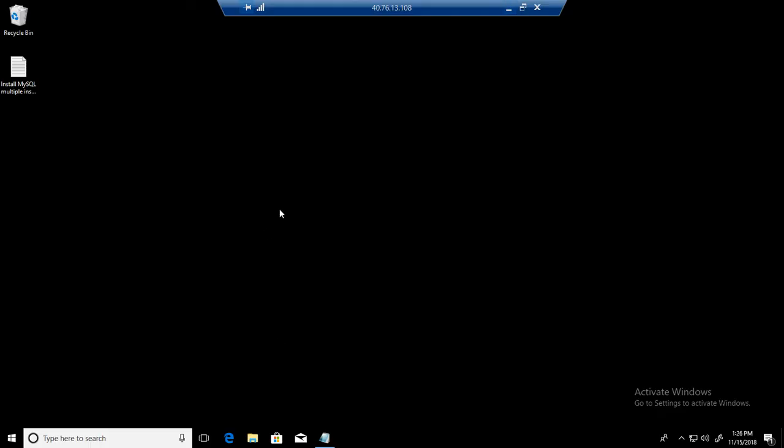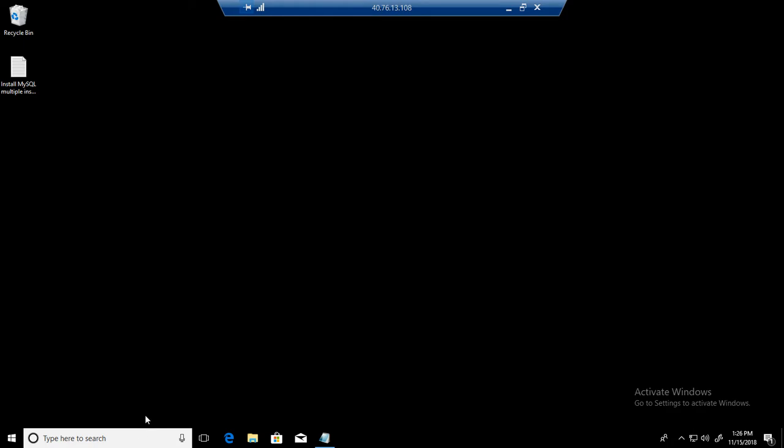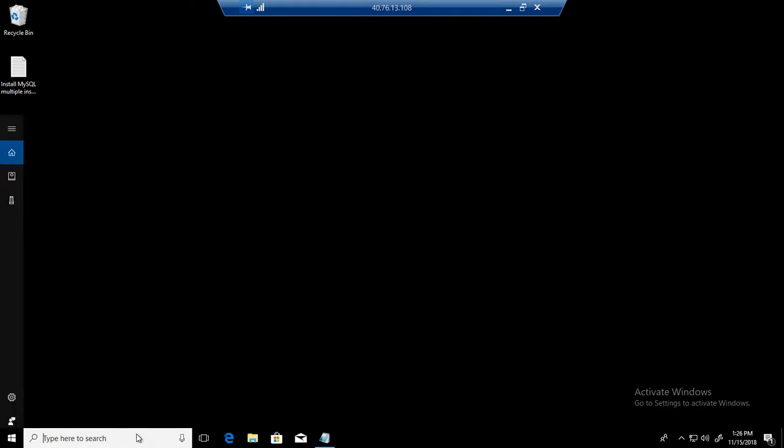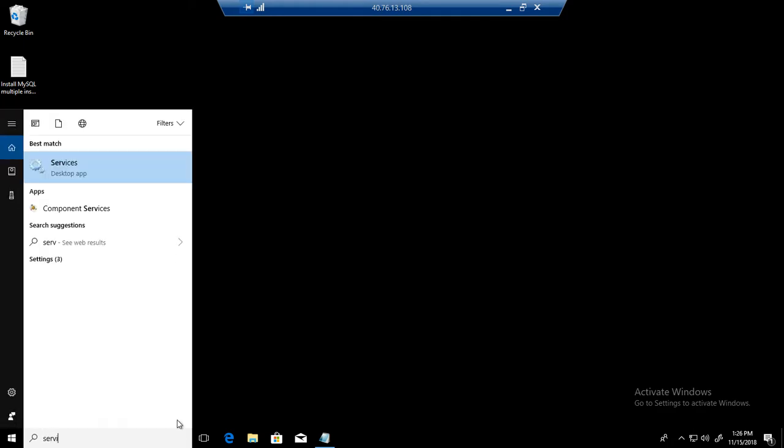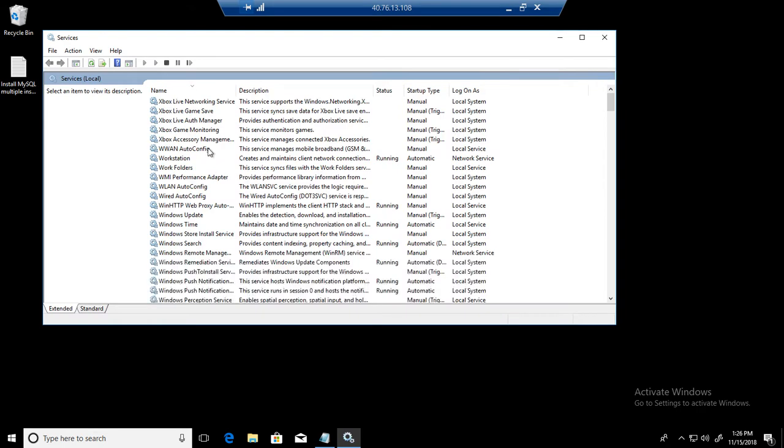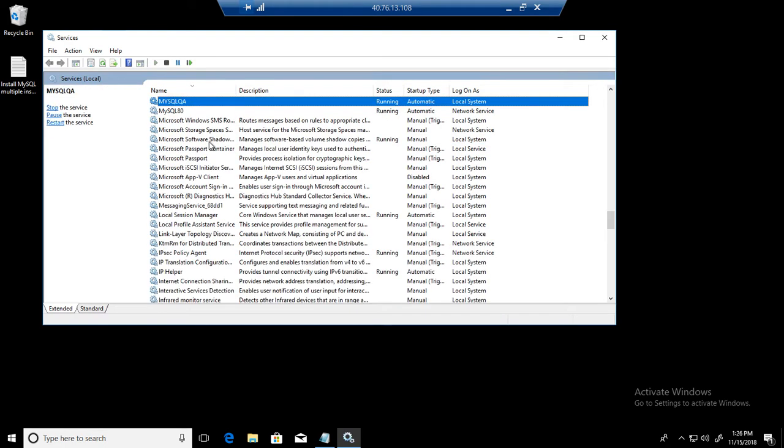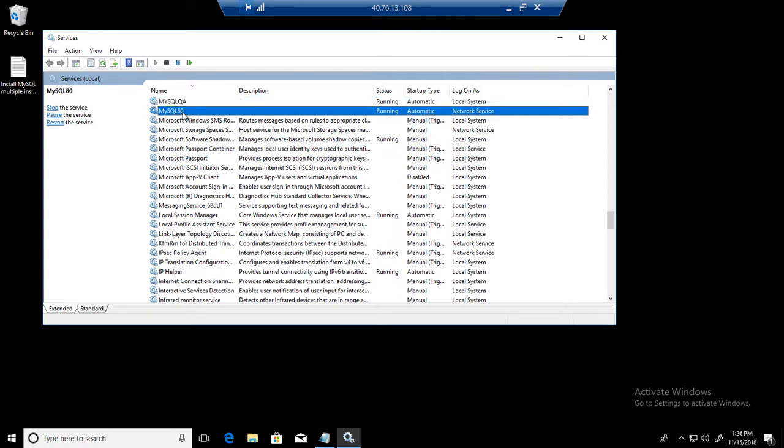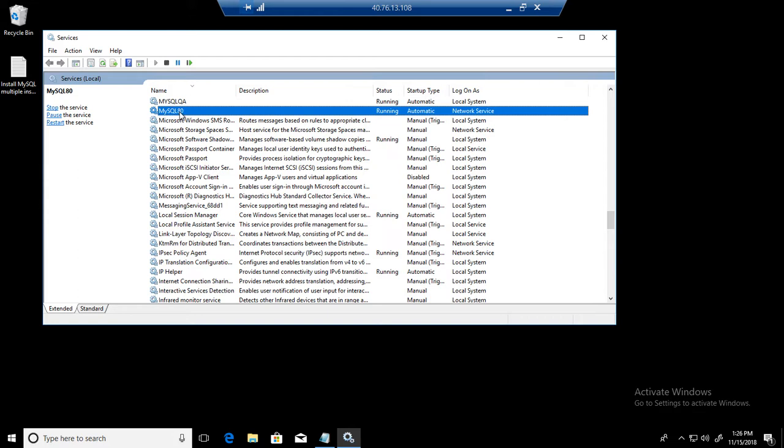So let's go ahead and take a look how we can do that. First of all, let's check the services that we have running on this server. In my case I have multiple MySQL servers installed on this machine. One is MySQL AD and one is MySQL QA. I am going to change the data directory location for MySQL AD.